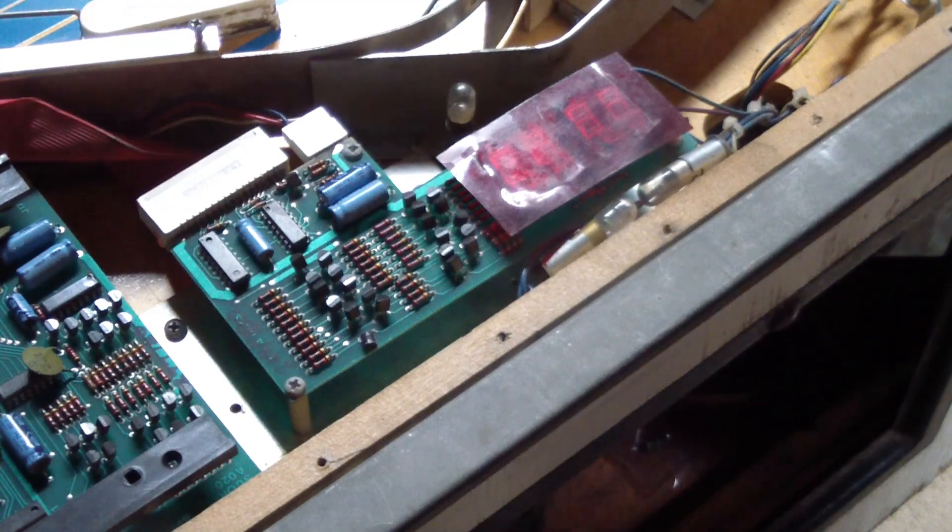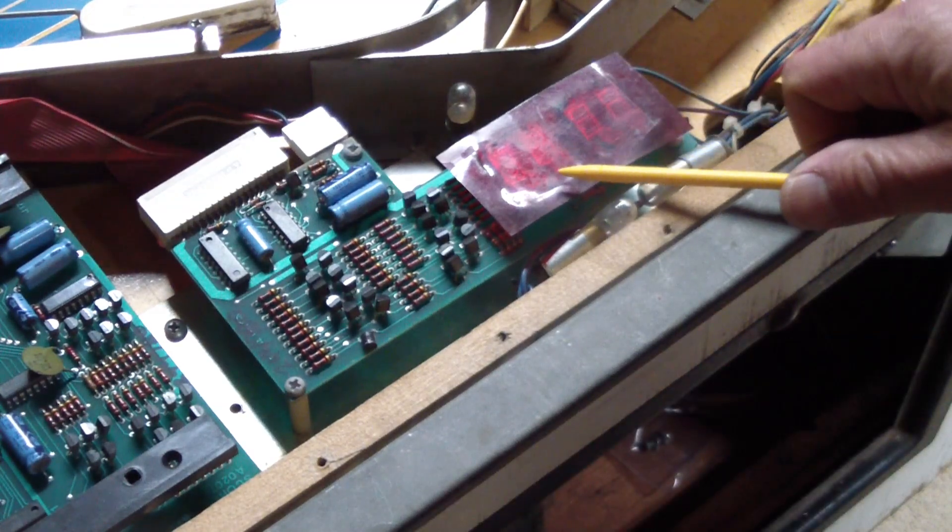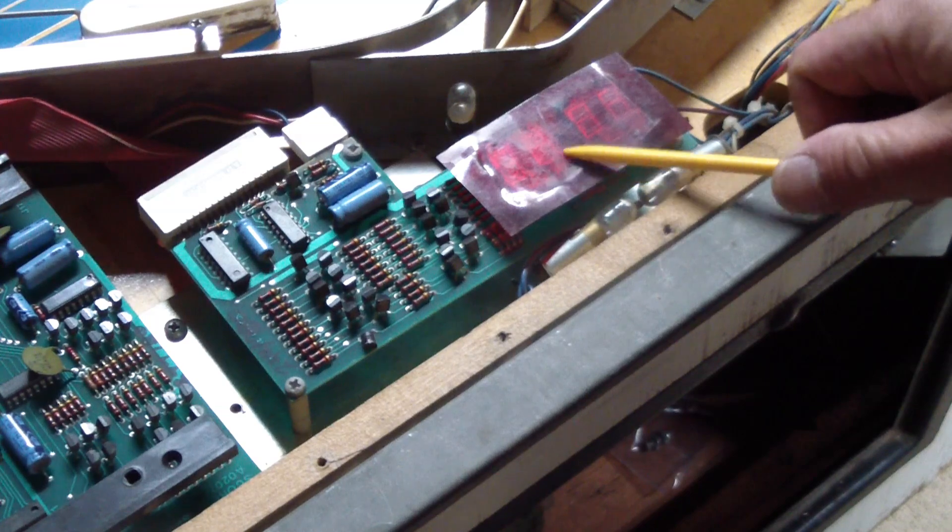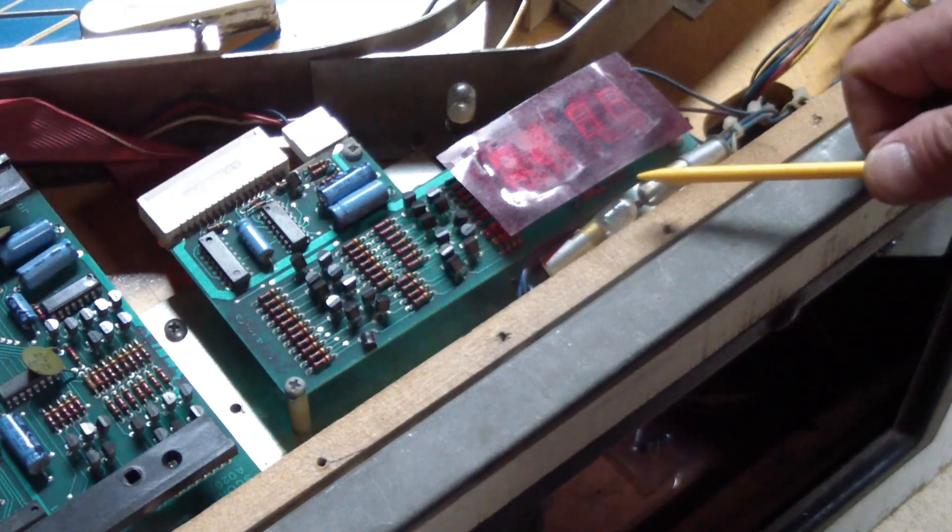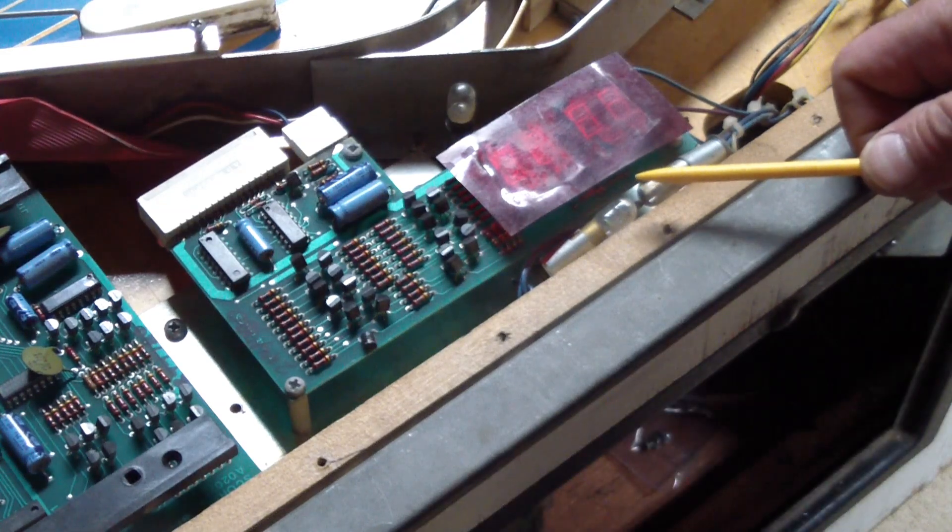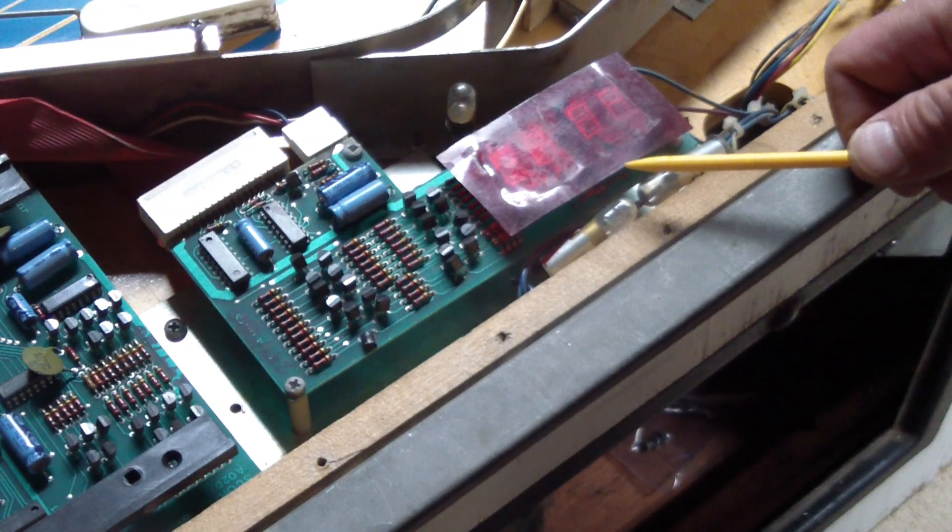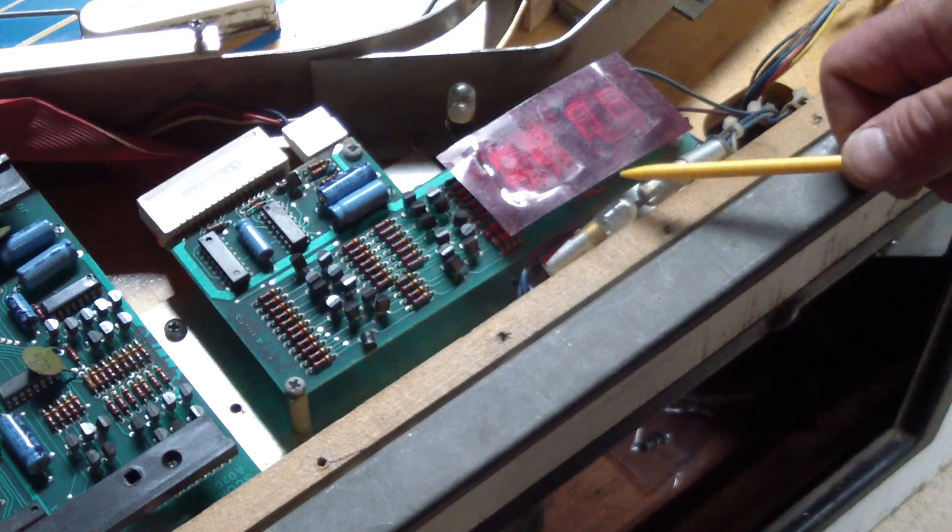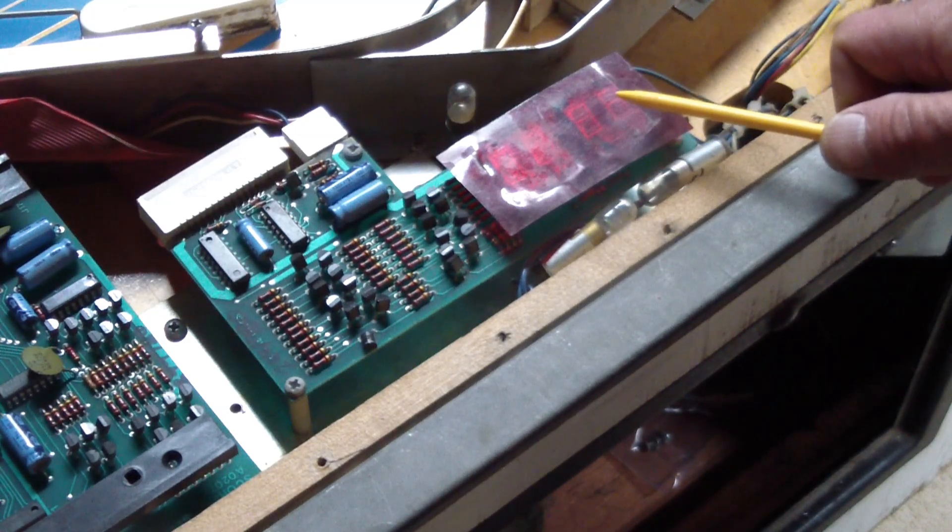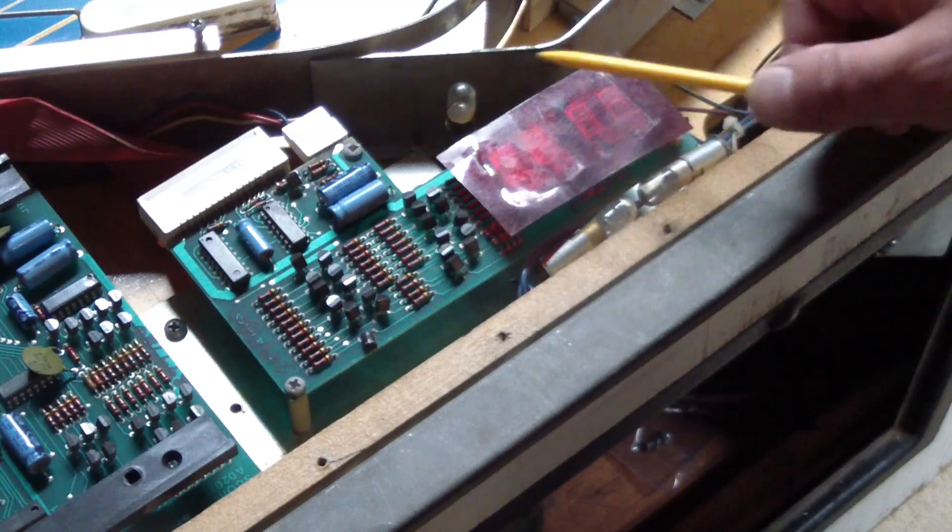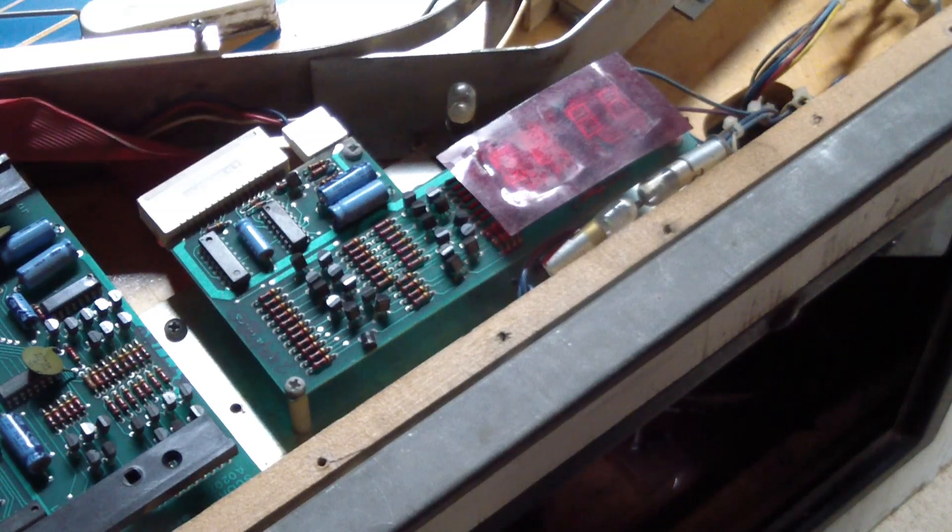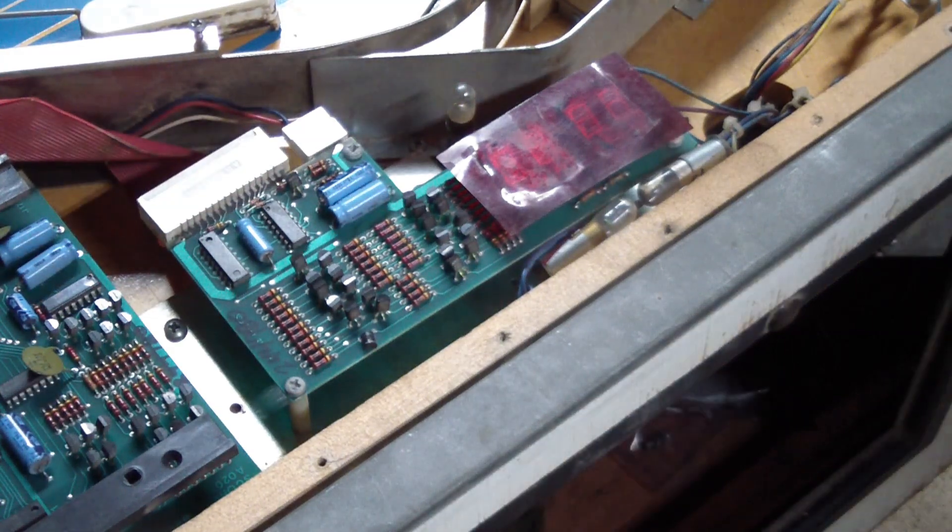The status display has two double-digit displays. One shows various things, but it shows you the number, generally the number of games you have racked up, ball in play, and in the test mode it actually gives you like the switch number that's stuck, the solenoid that's being run and all of that. But we're all hooked up, let's turn it on and see what happens.